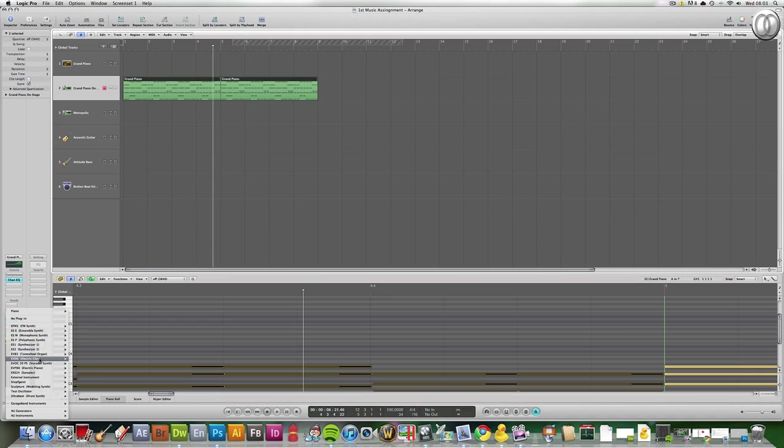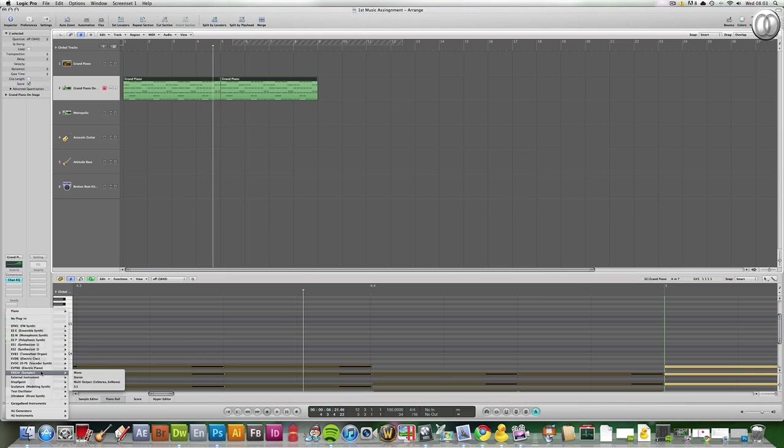And what I'm gonna show you is EXS24 Sampler. And the best way to get to know these synths is just going through them and playing around with one piece of music and sounding how it changes. And then when it comes to implementing them into a real piece of music, you just know what it sounds like and you know where to go.